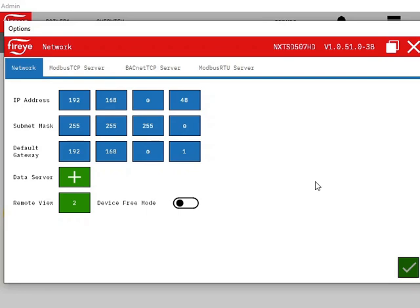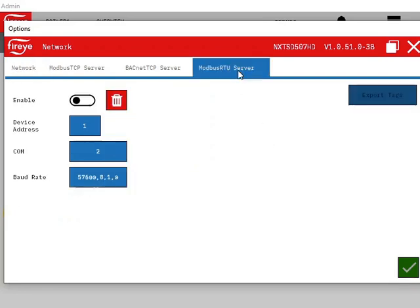Once created, the new data server will have its own tab in the network options screen. Next, we must configure the new data server. Ensure NXTSD5's Modbus ID is set, and adjust baud rate as desired.